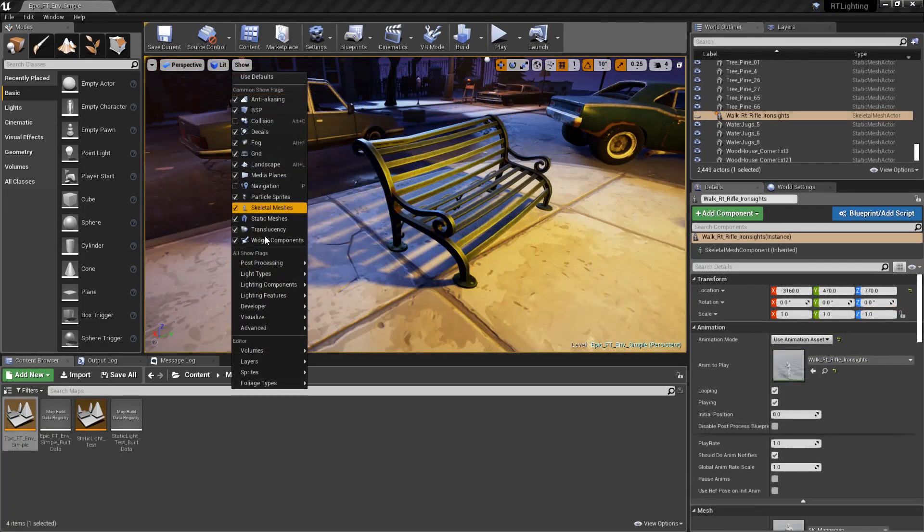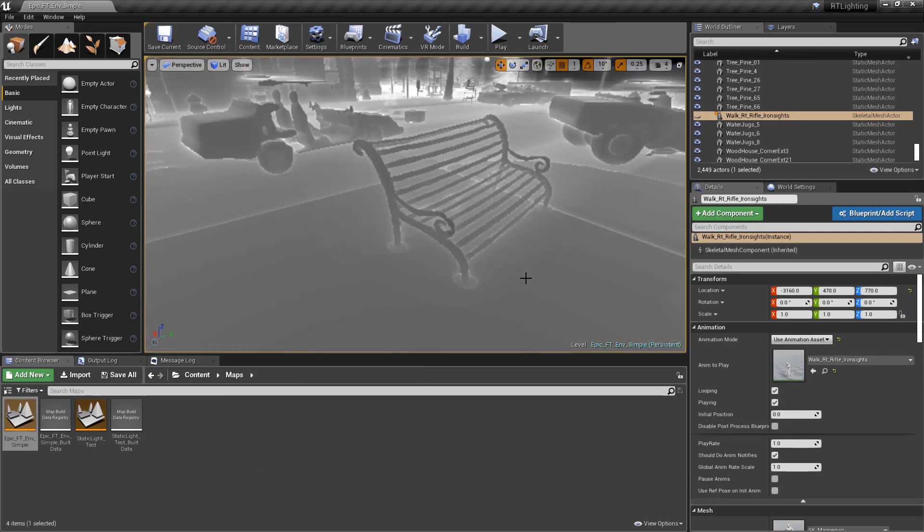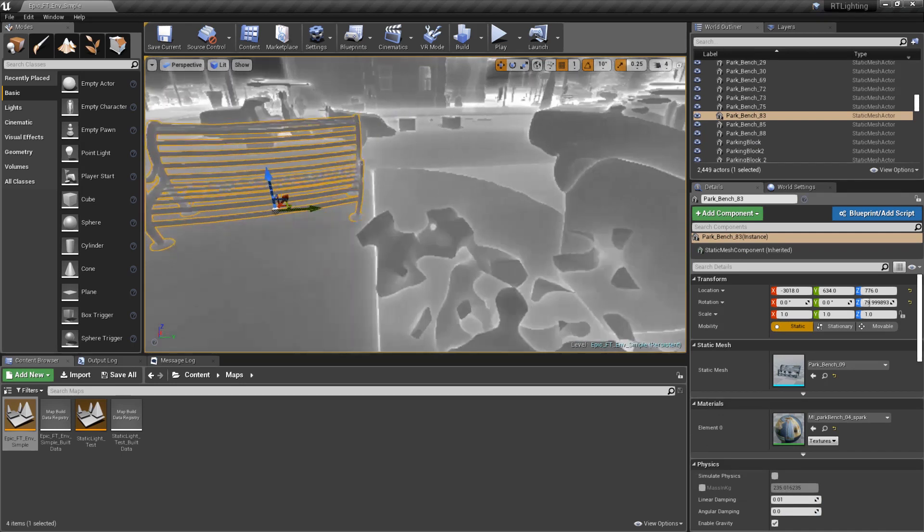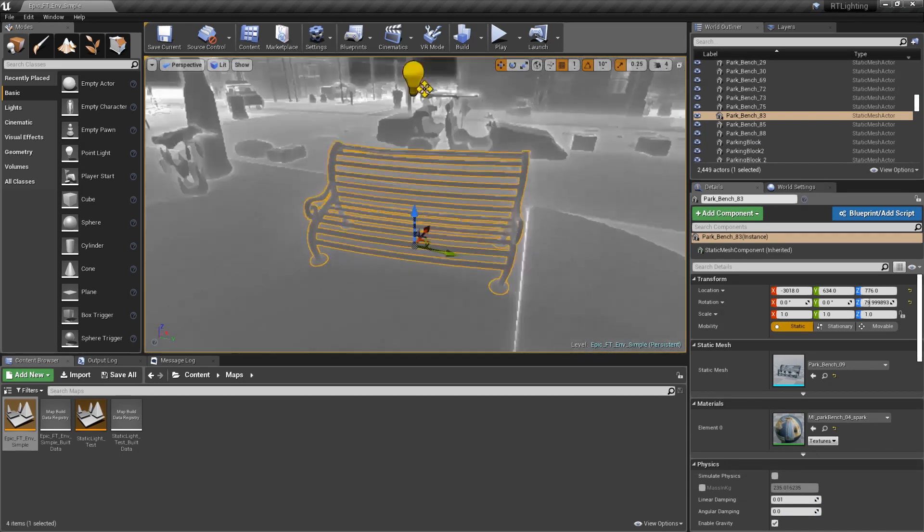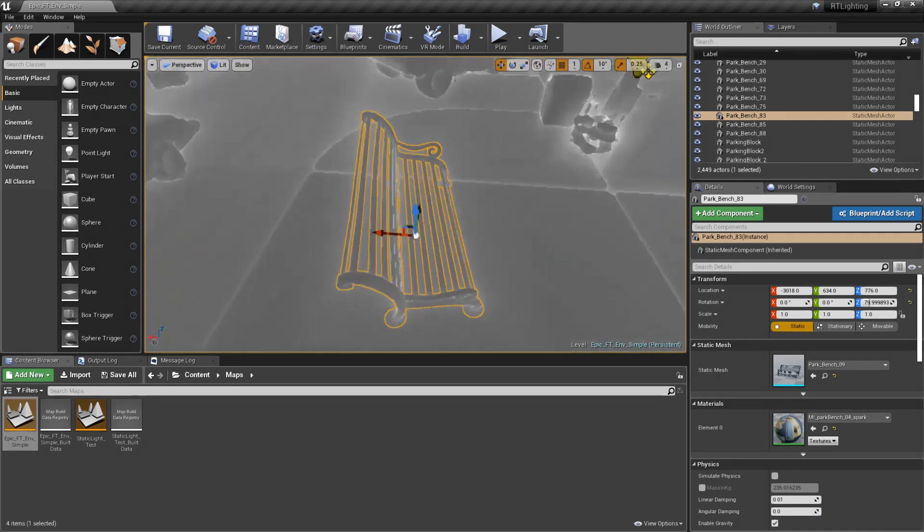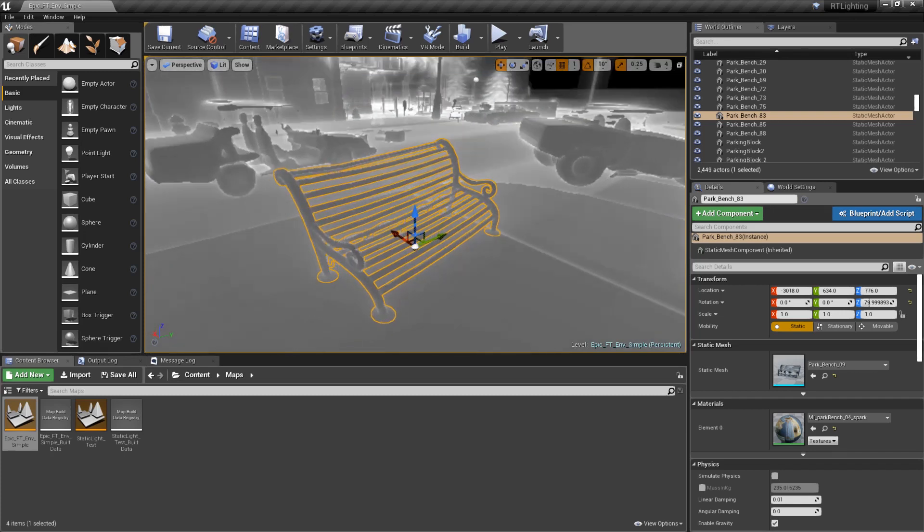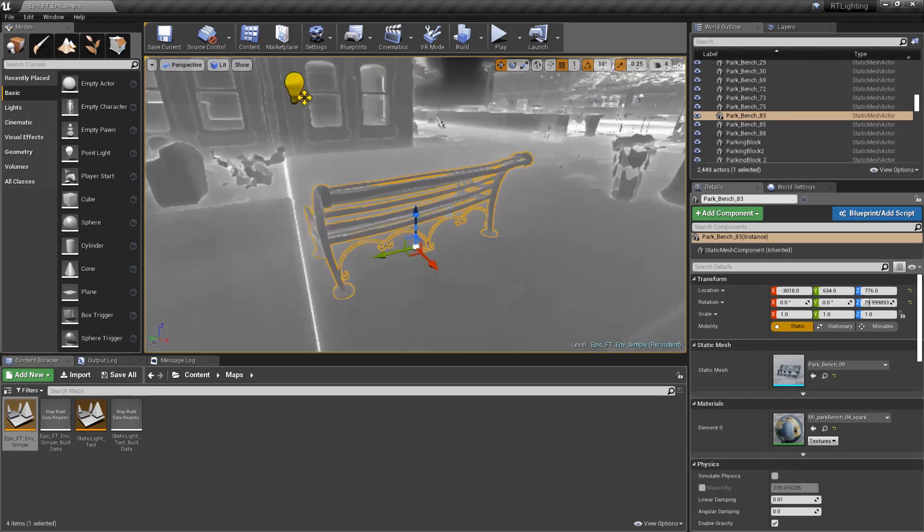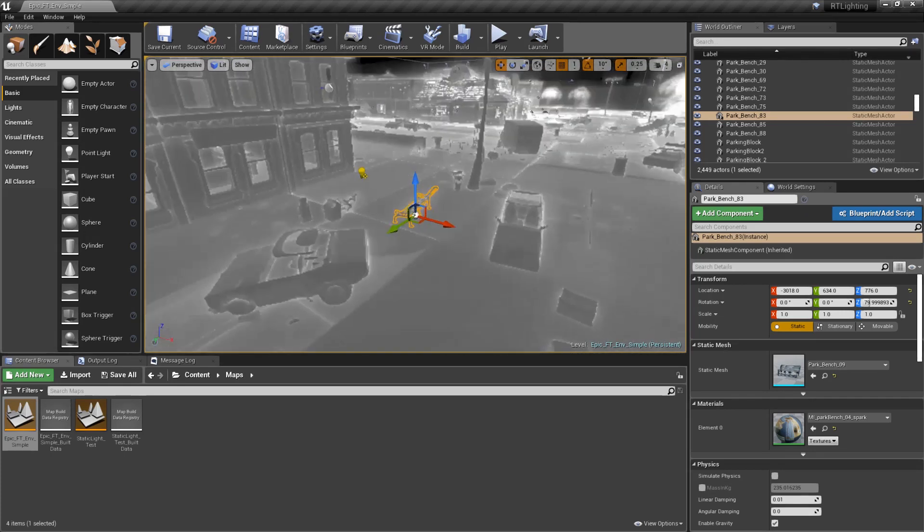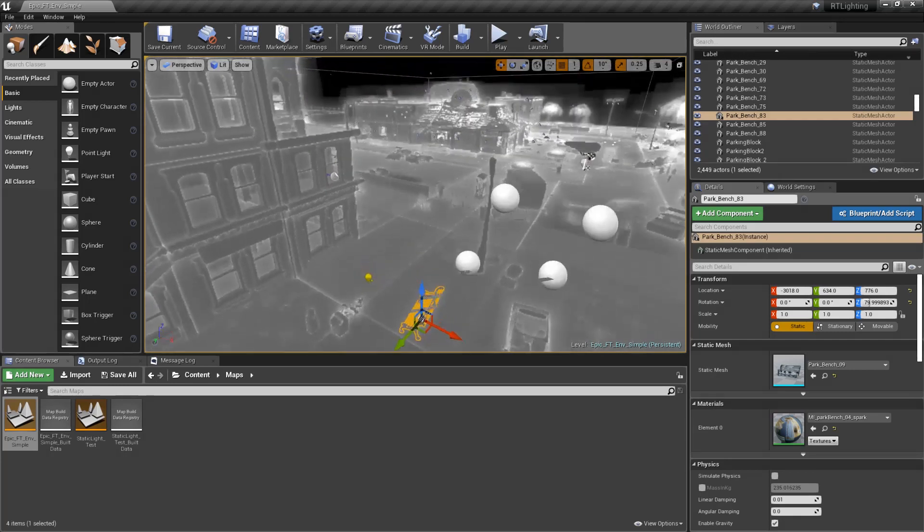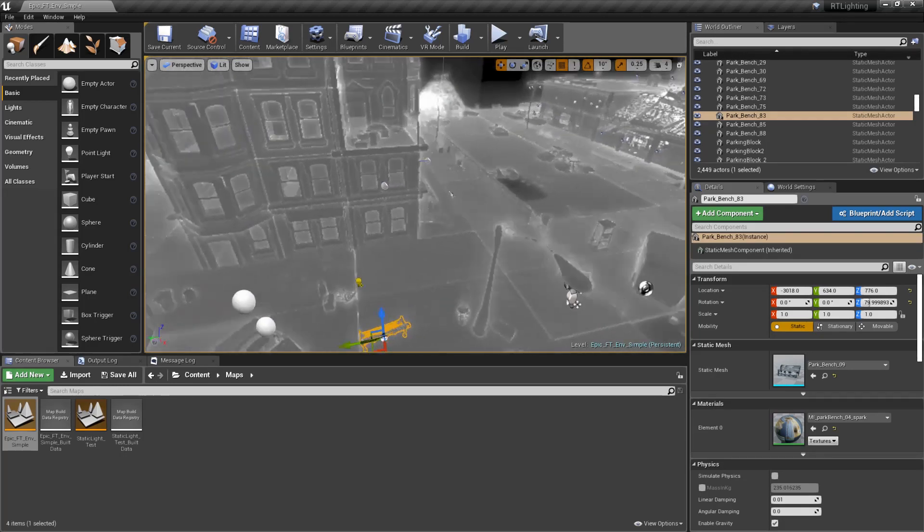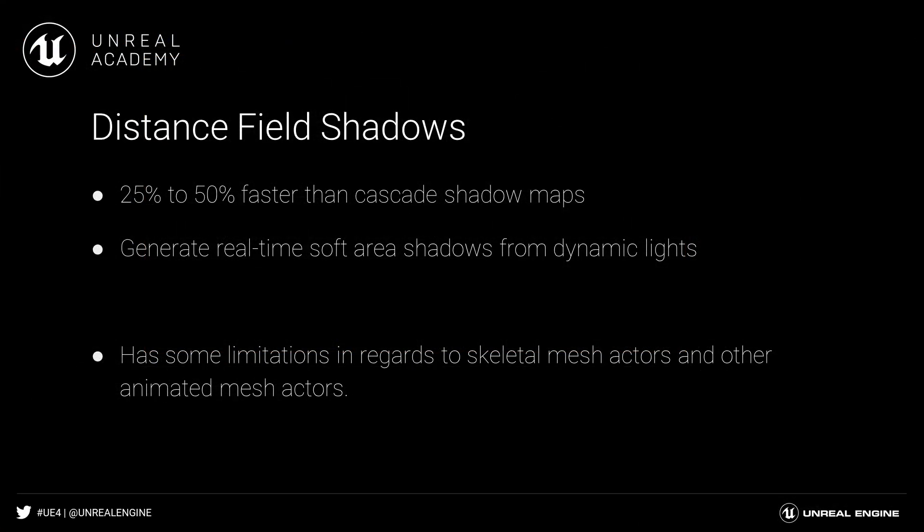In Unreal, we can generate a 3D texture at edit time for rigid static mesh actors. This texture contains a collection of distances to the nearest surface of the mesh, positive values for points on the exterior of the mesh, and negative values for points inside the mesh. This data is used to create very soft, dynamic area shadows at runtime, at relatively little cost. The performance savings can be anywhere from 25% to 50% faster than standard shadow projection and cascade shadow maps.